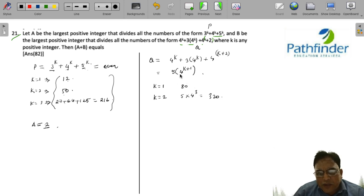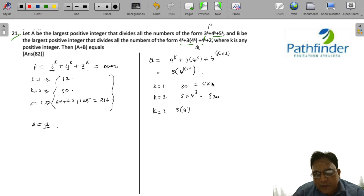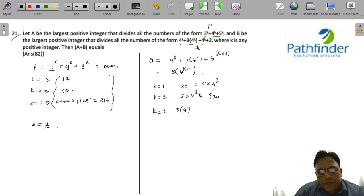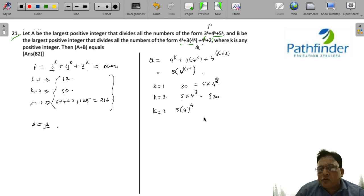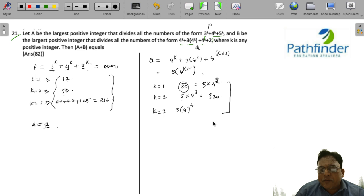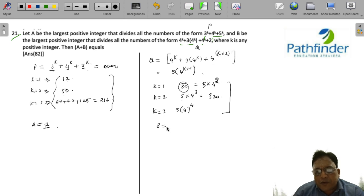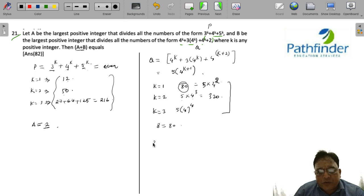For any value of k, Q = 5·4^(k+1), so the number is always a multiple of 80. The highest number that divides all numbers of this form is B = 80. Therefore, A + B = 2 + 80 = 82 is the answer.